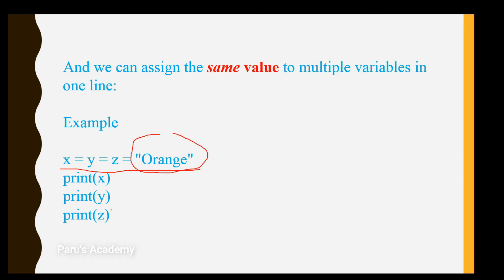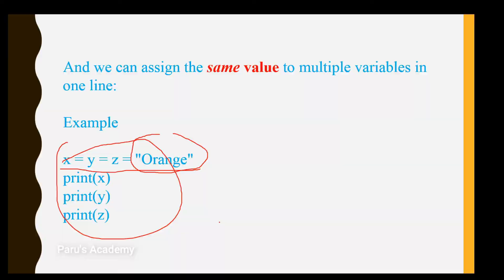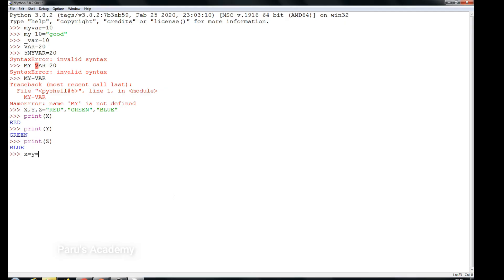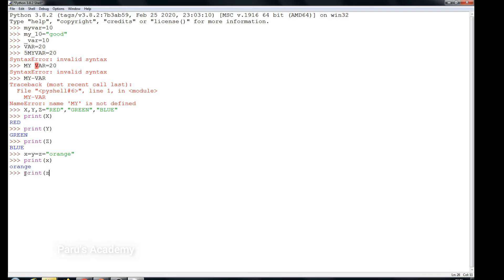Let's see this in the Python shell. We set x equal to y equal to z equal to 'orange', giving one value to all three variables. Now we print x — it is printing orange. Print y — also orange. Print z — also orange.